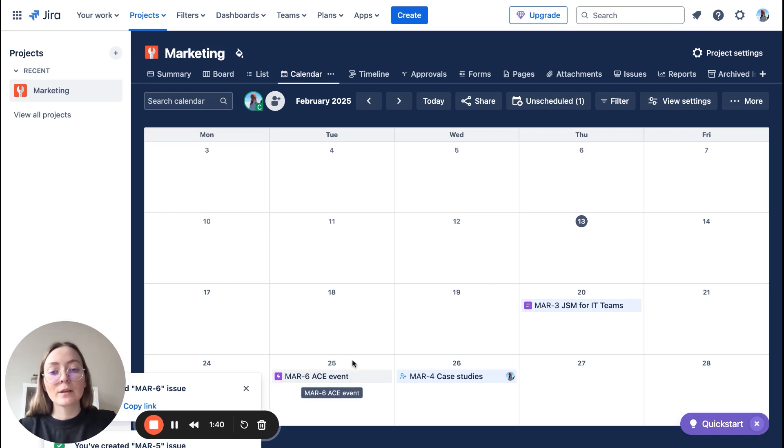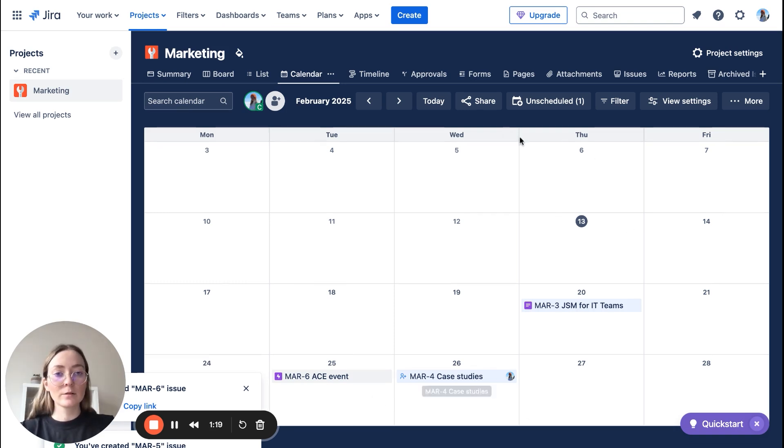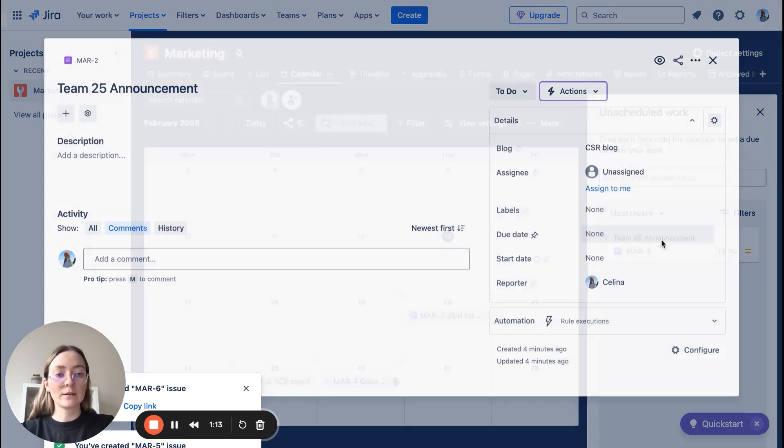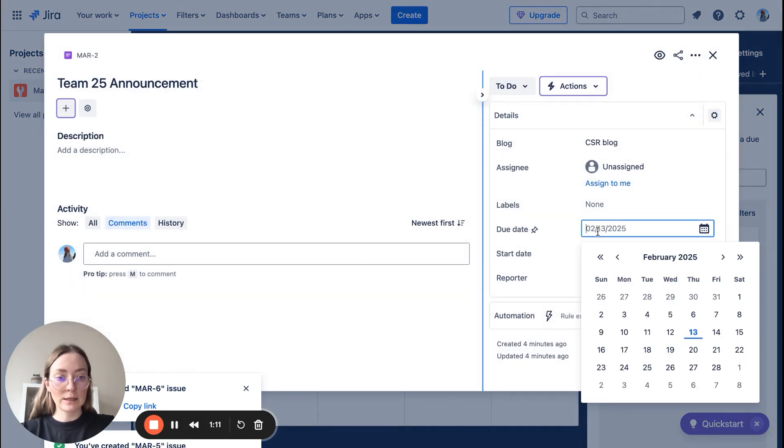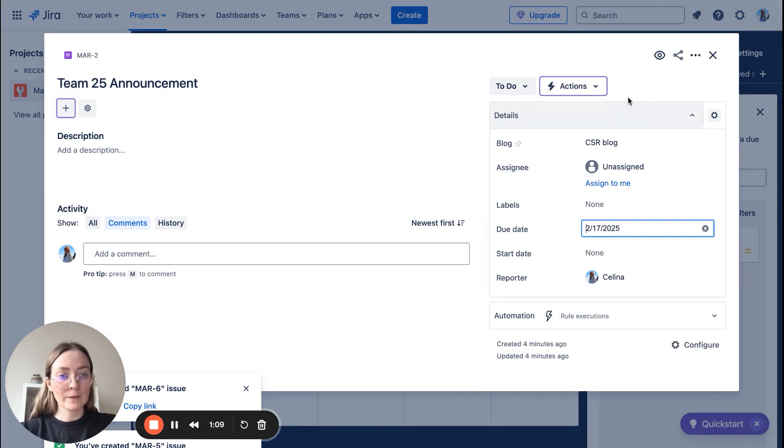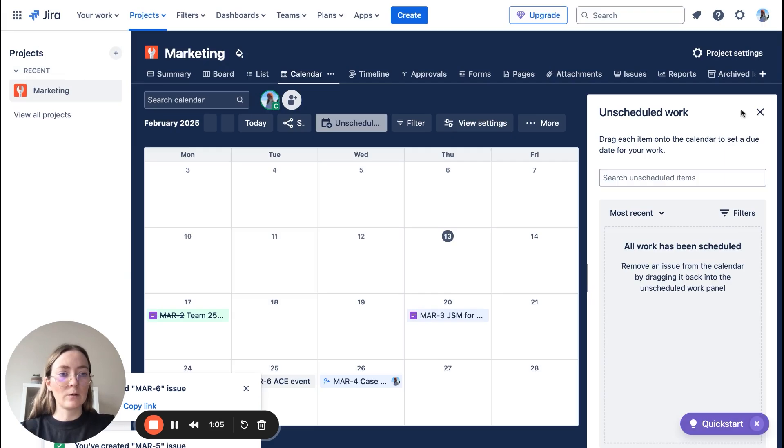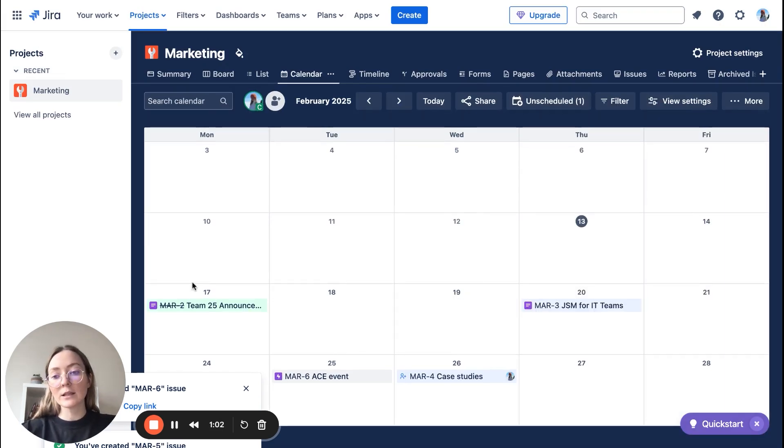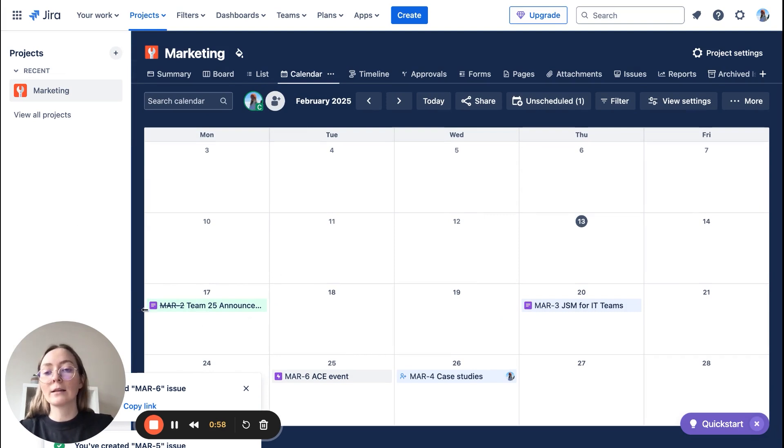So for example, as you can see, each task is displayed on the date that I set up in the due date field. Also, you can see here unscheduled tasks, so team 25 announcement doesn't have the due date. Let's put it here, and let's make it to done to see how it looks like. And if something is done, it's displayed on green with a little bit underline here. It's displayed in green as done.